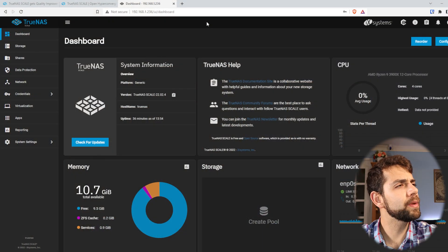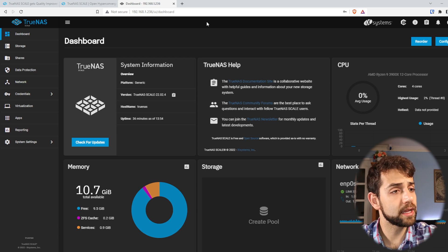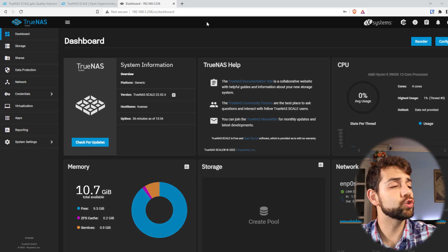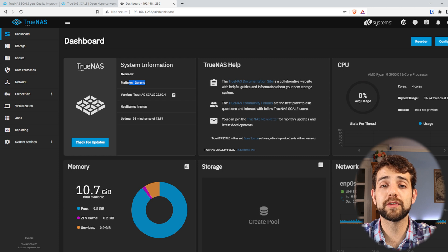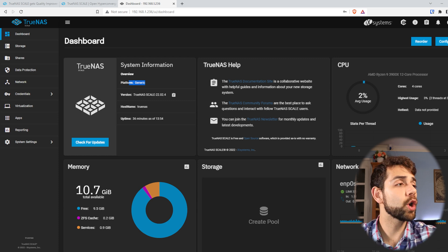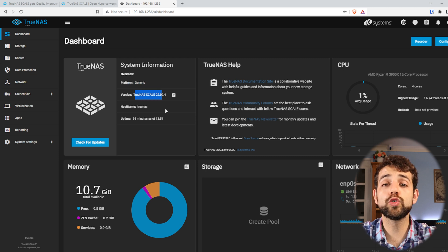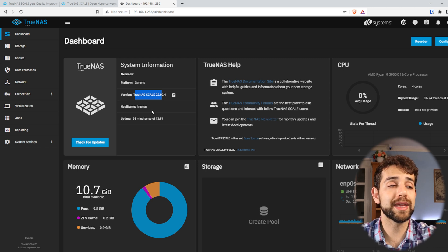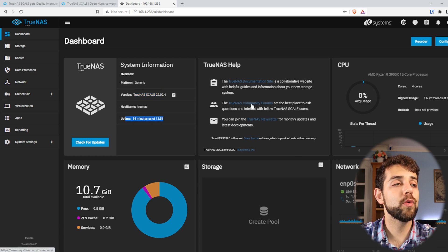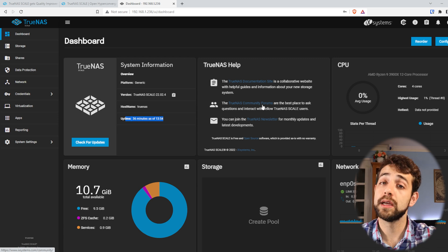Before we continue, let's see how TrueNAS Scale looks in the stable revision. I already installed it in a virtual machine — in this first video I'm using a virtual machine just to show how it looks. The platform shows as generic because I didn't buy a dedicated TrueNAS device. We are running TrueNAS Scale 22.02.4, one revision over what I showed on the website. You can always visit the TrueNAS community forum, where there's lots of information and discussion — really useful if you're unsure how to do something or run into problems.